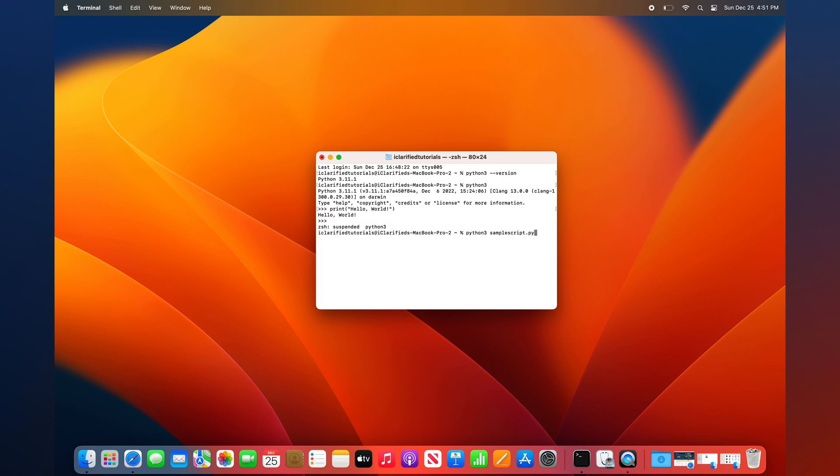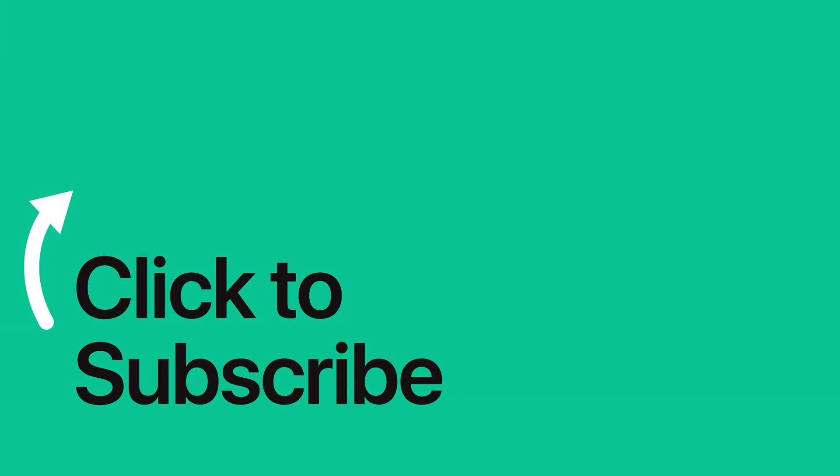Please see the text version of this tutorial for more details, and remember to follow or subscribe to iClarified for more Apple news, videos, and tutorials.